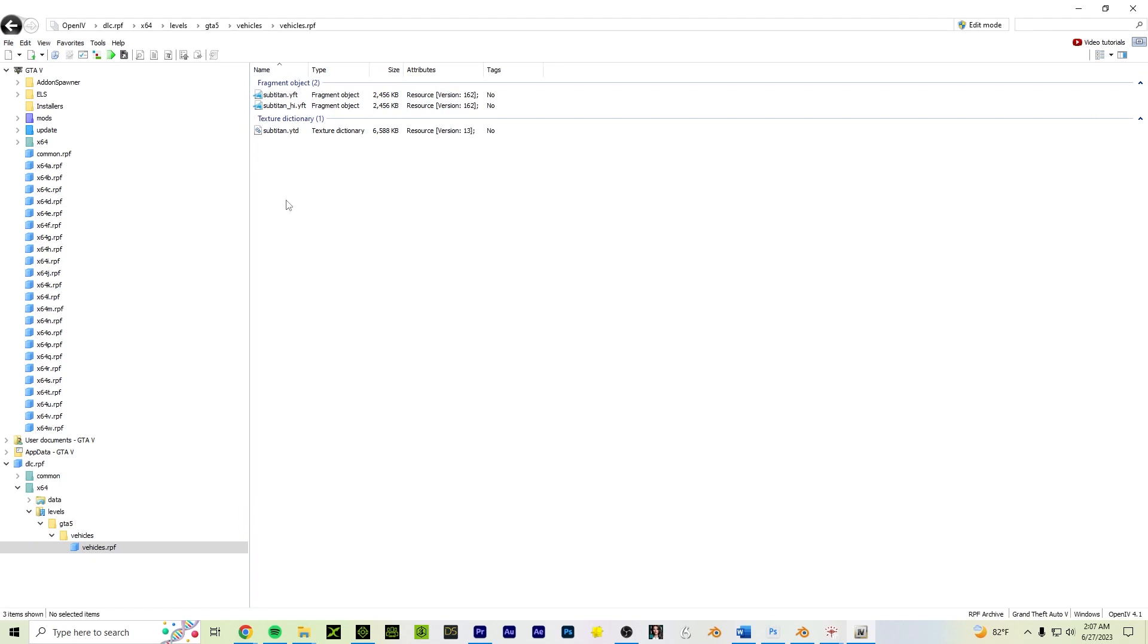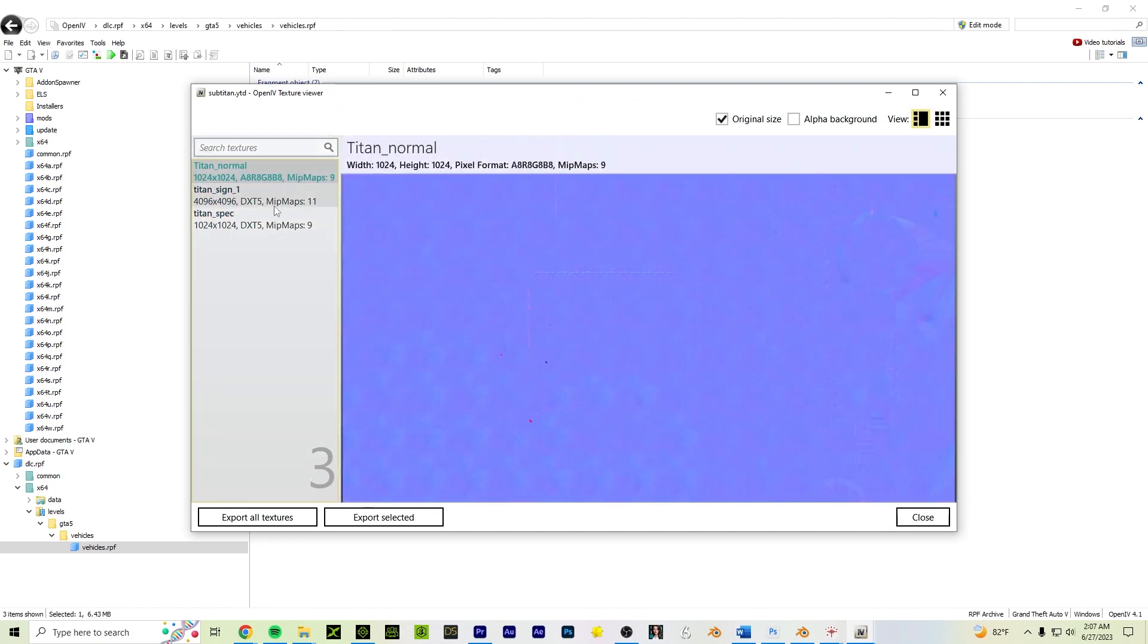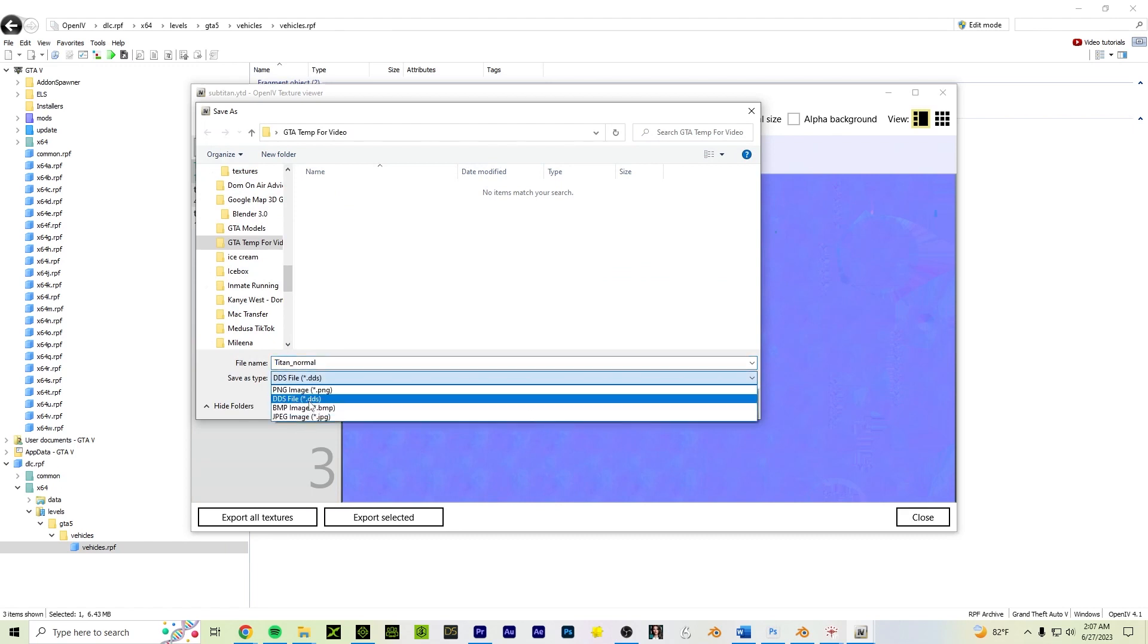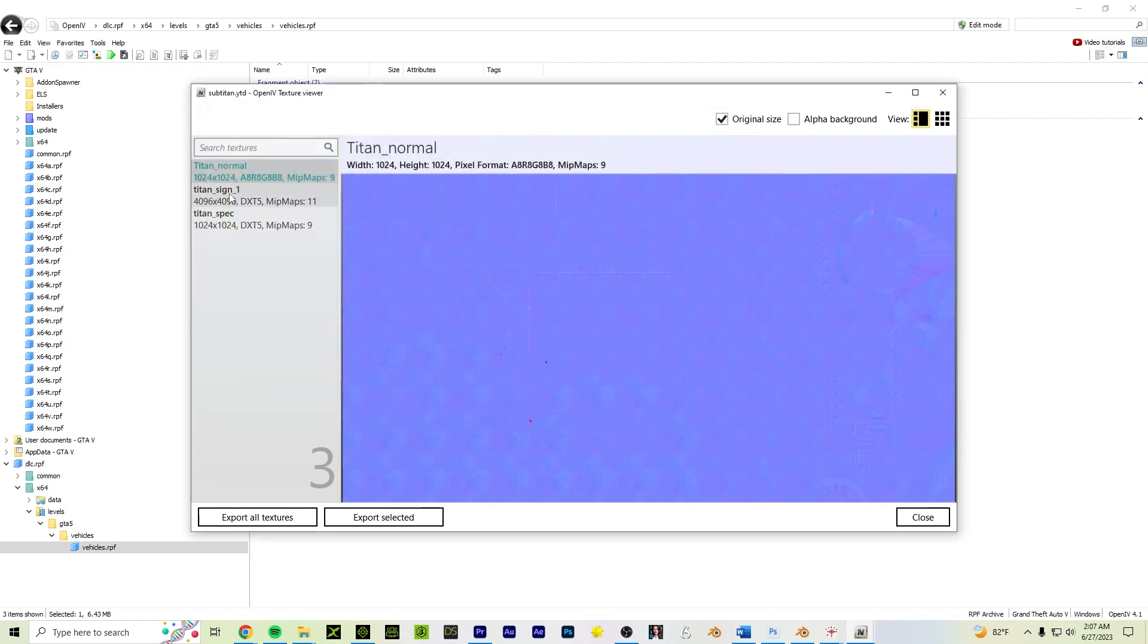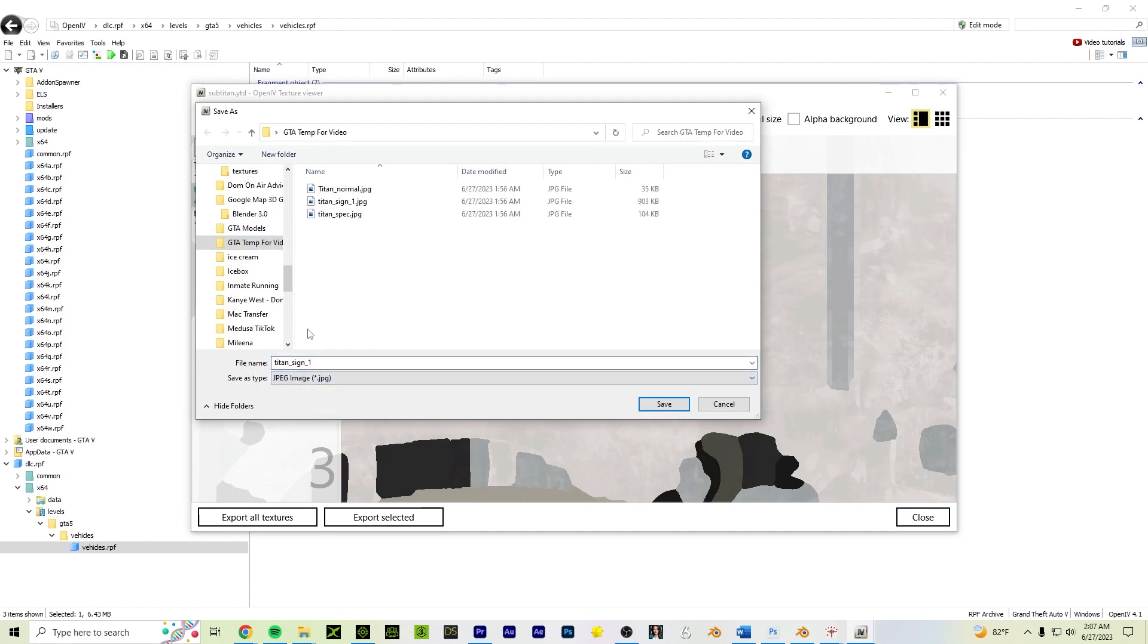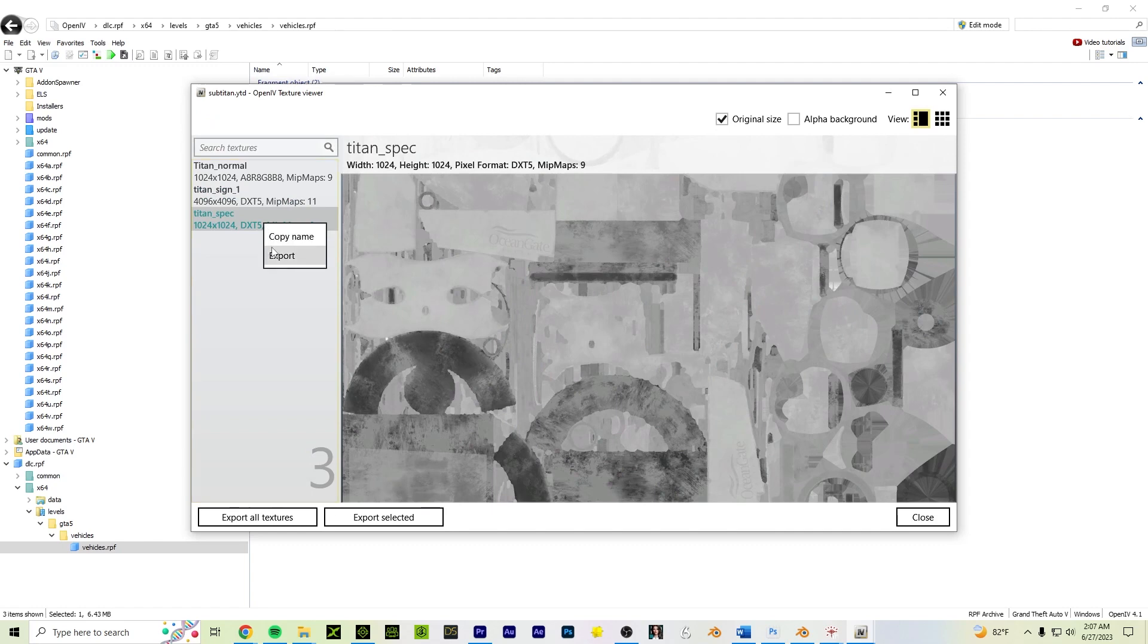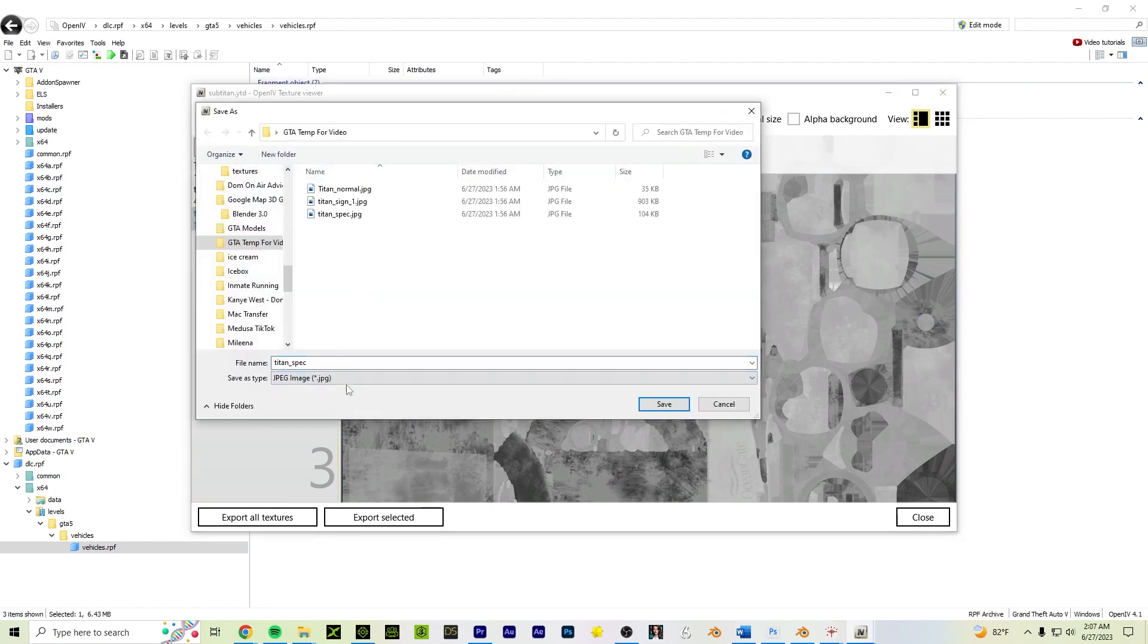So there's the YFT and the YTD files. Now the YTD file is the texture. In Open4, we extract the texture using Open4. So we're going to double click on the YTD. There's a texture, there's three of them. We're going to select one, right click, and export. Now this is very important. It says it's a DDS file. You're going to change that to JPEG and you're going to save it accordingly. I already did it, I'm not going to do it again. But you do for every one. Change it to JPEG and save the texture.